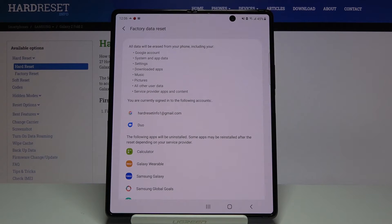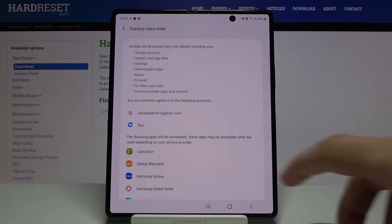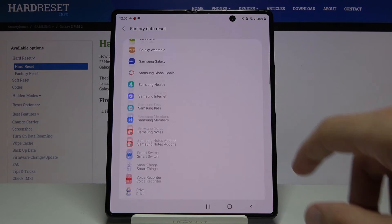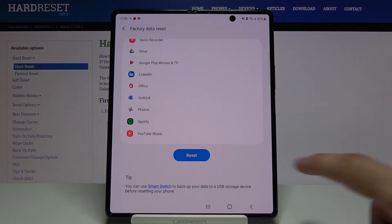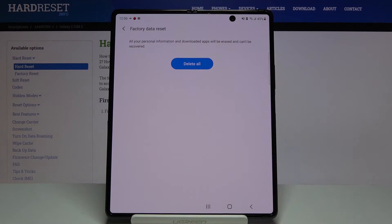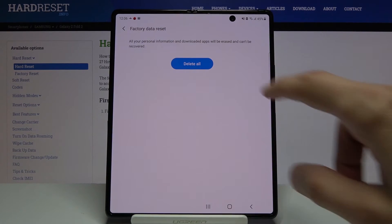But assuming you have already done that or you don't want to, scroll down and tap on Reset and then Delete All.